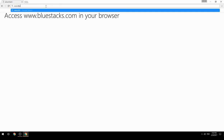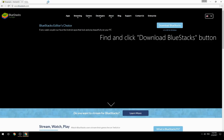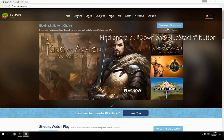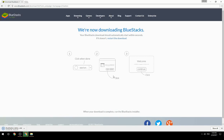Access www.bluestacks.com in your browser, find and click the Download BlueStacks button. Wait for the download to finish, then run the downloaded file.